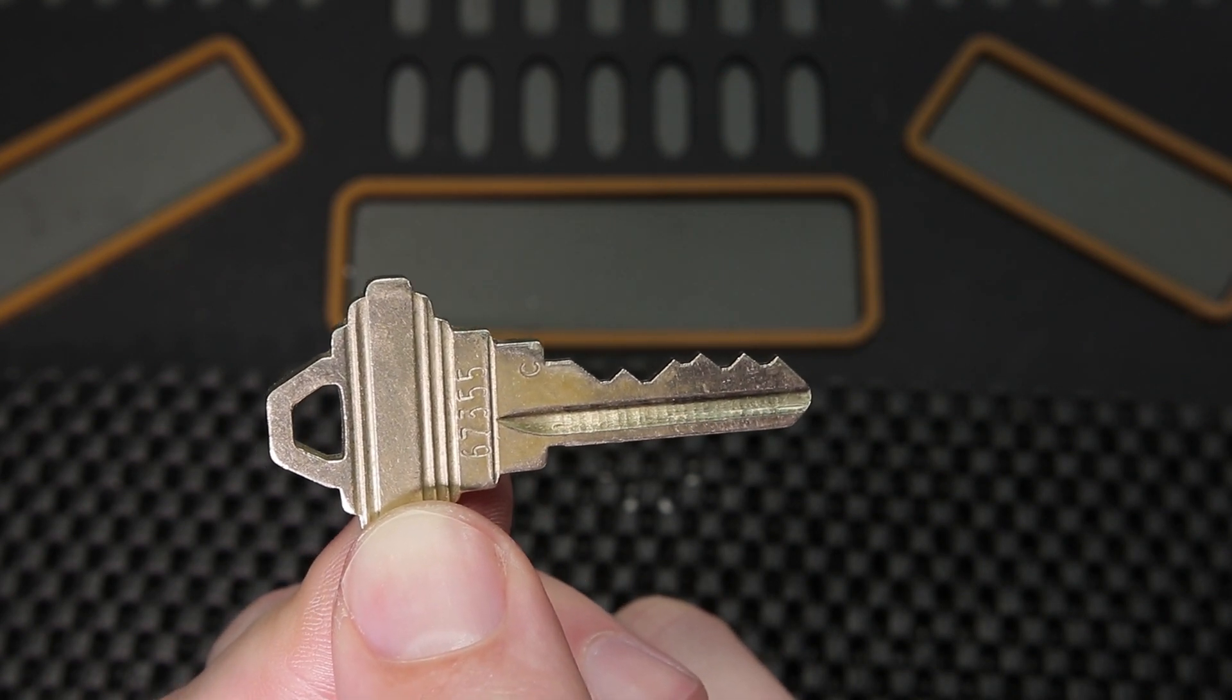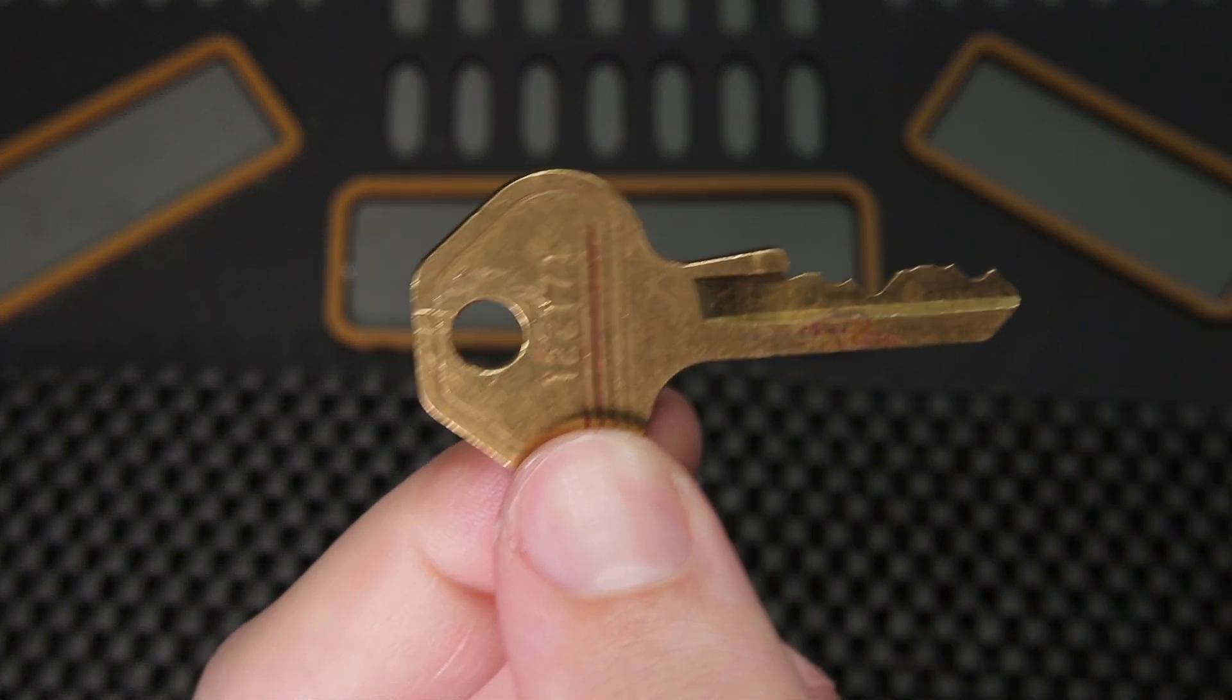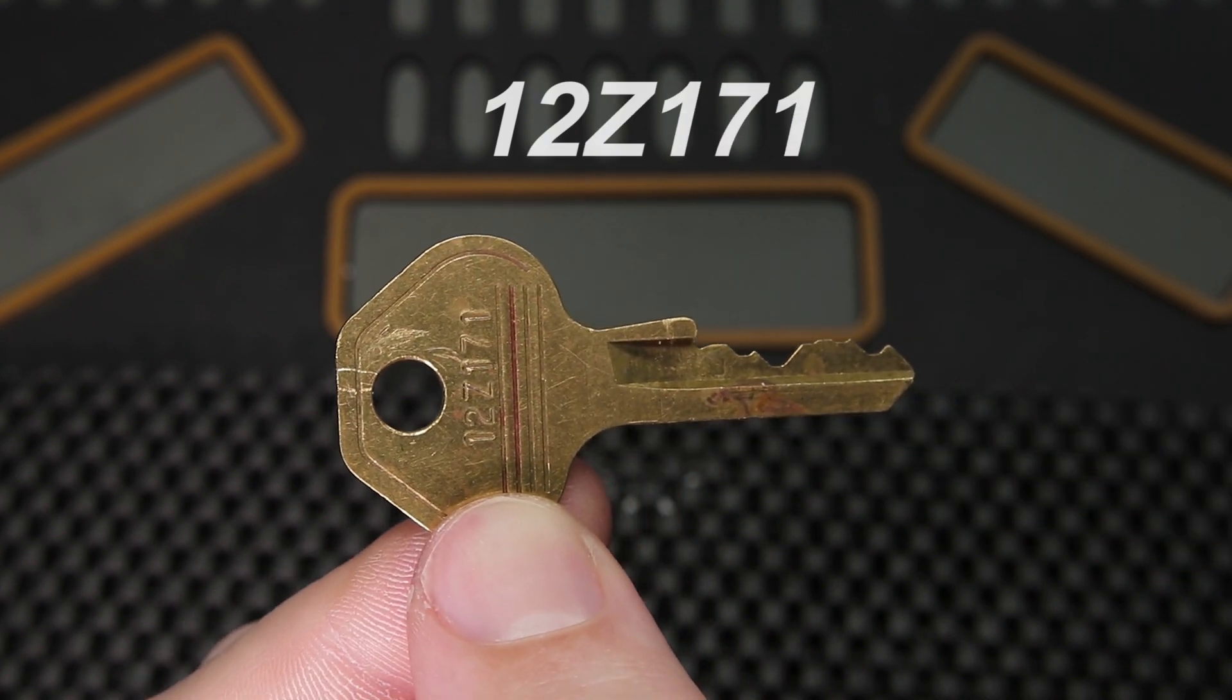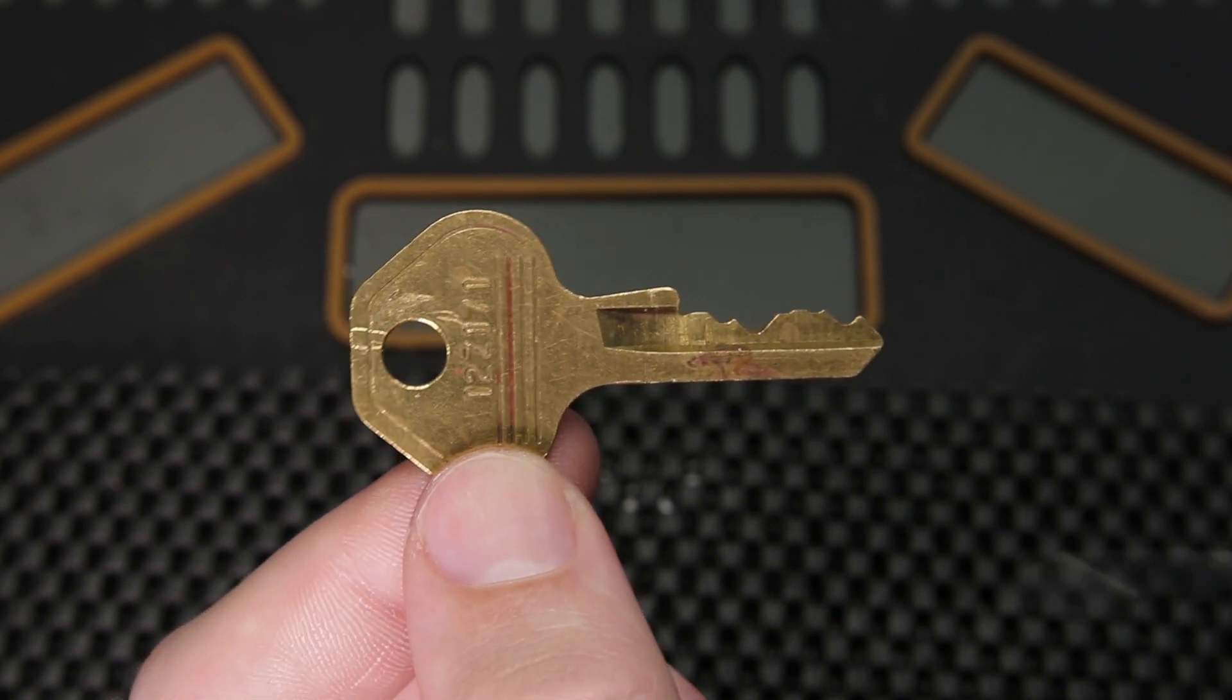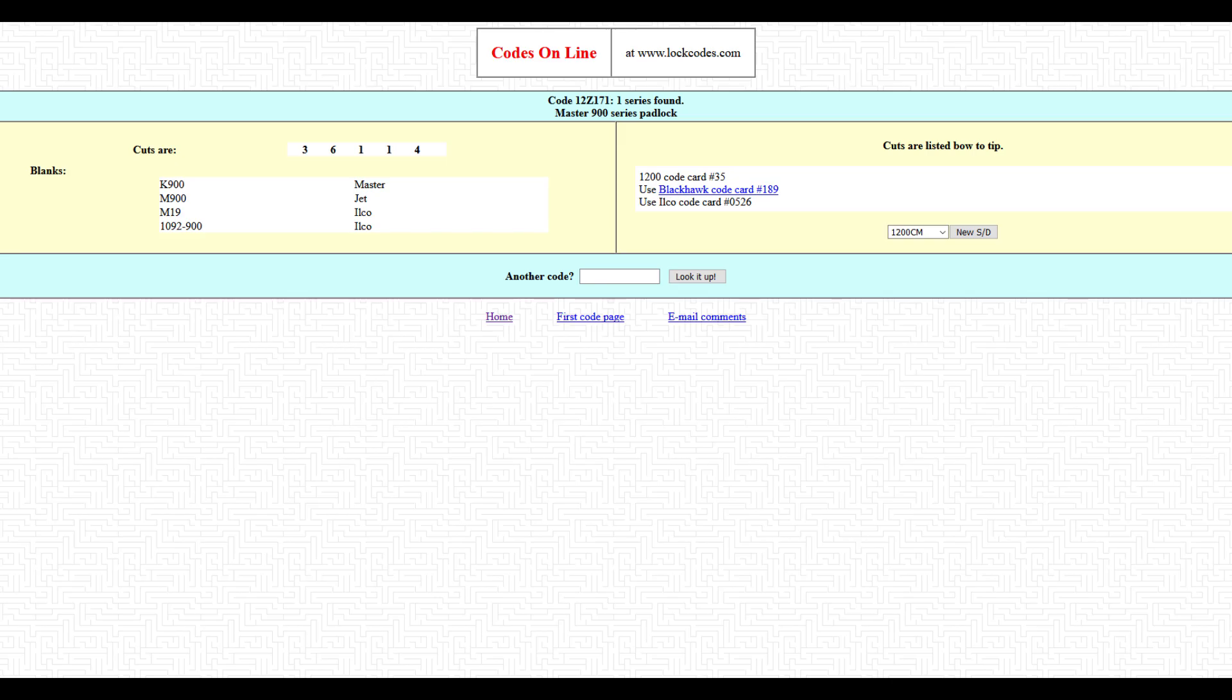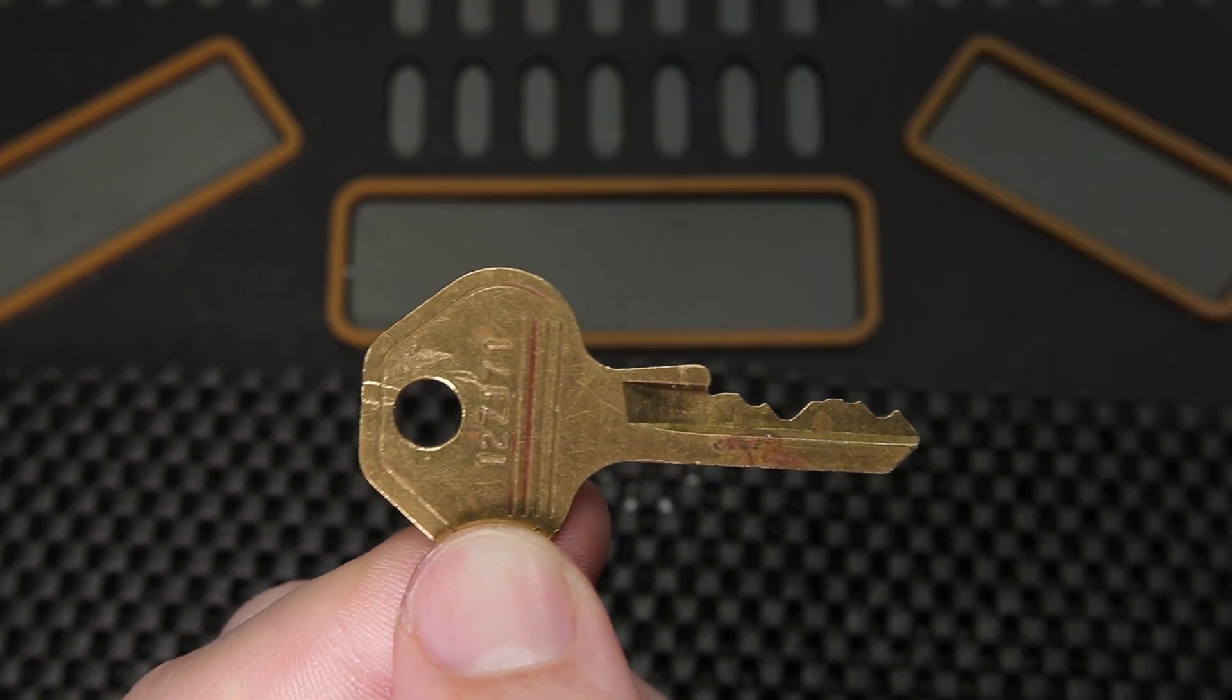But what lock companies have done to try to thwart this is they have started taking the numbers out of plain digits like you see here, and they have started moving to an alphanumeric code like you see on this key. This is a master lock key that is 12z171. You're not going to be able to directly get the bitting code off of this, but there are many different databases online that you can pay a very cheap monthly subscription to and you can type this code directly into them. It will produce the key blank and the bitting code that you need, which will give you the exact information that you're able to get off this key. The only difference is you're going to need to pay for a very cheap subscription and go to a third party to use their database.